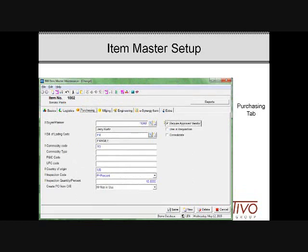The third tab of item master contains static information regarding purchasing, if an item is purchased — things like a bill of lading code, a commodity code, country of origin, and whether or not this item is inspected. There is far more detail about the purchasing requirements of a particular item on the item location screen that we'll see in a minute. This is also where you can require an approved vendor, and if so, you would use the item vendor file — that will be covered in a discussion regarding purchasing at a later date.